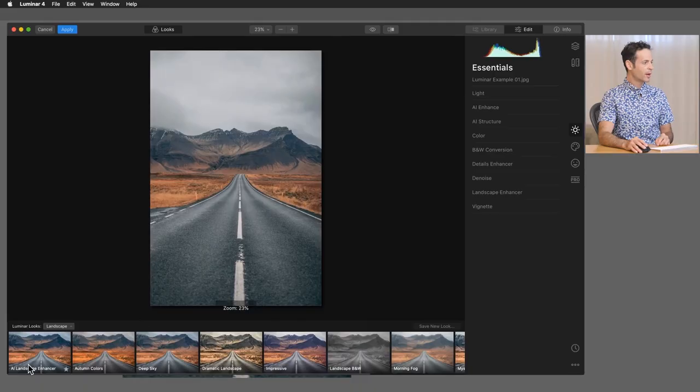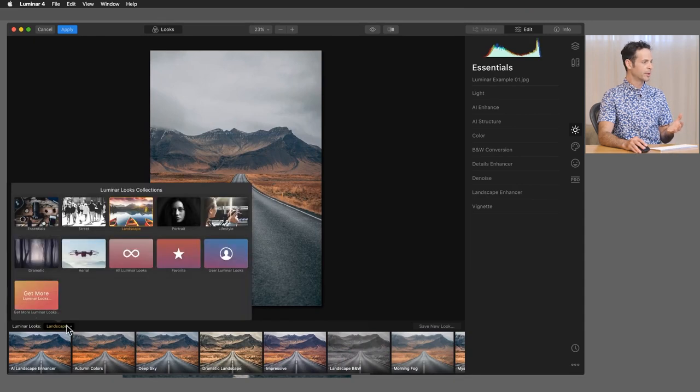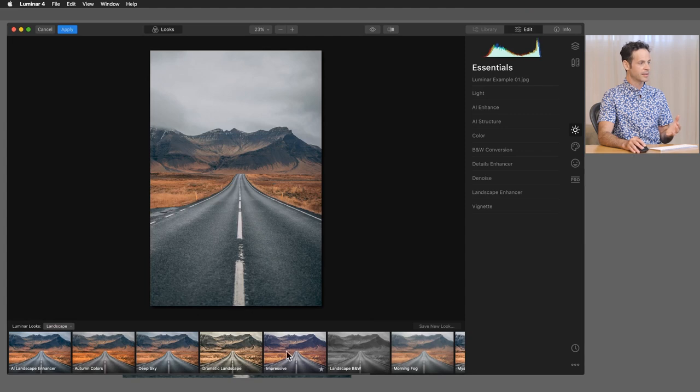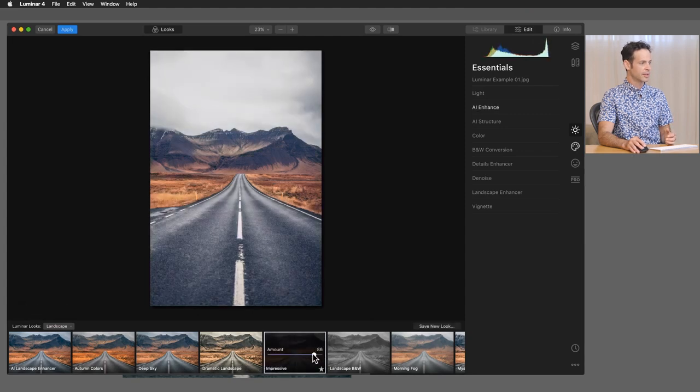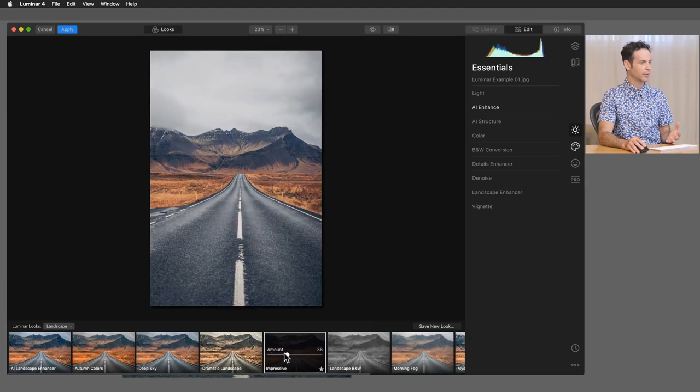Now, whether you guys are using Luminar 4 as a plugin or as a standalone, it works the exact same and it looks the exact same. So it's super easy integration from one to the other. Now you do have all kinds of presets here on the bottom. And it's kind of cool because it automatically knows it's a landscape. So it loads in the landscape presets and you can click on any of these and change the amount, like how much or how little you'd like these effects to be added.